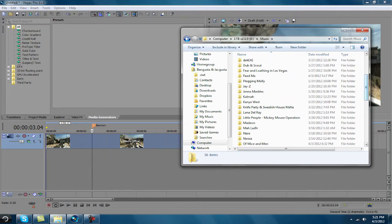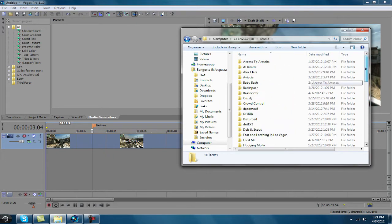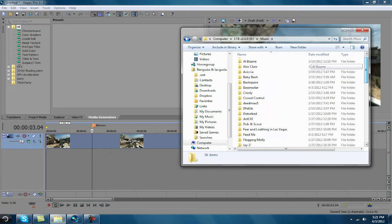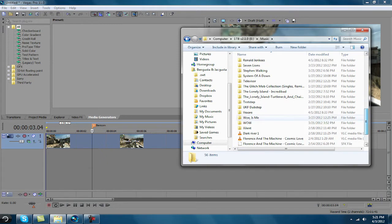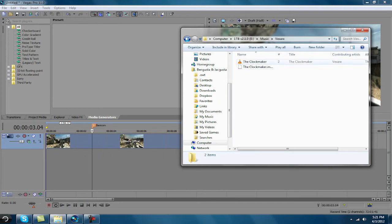Preferably something with like dubstep. It's got a drop and it's easy to sync too. So go to this guy right here.